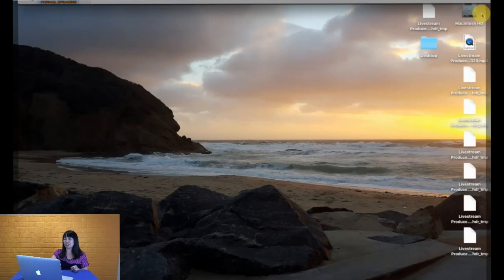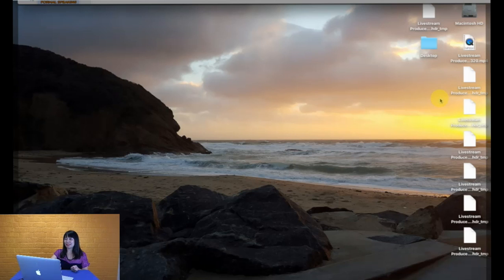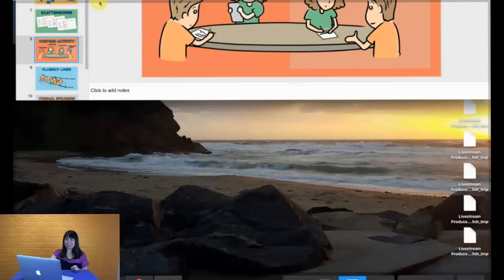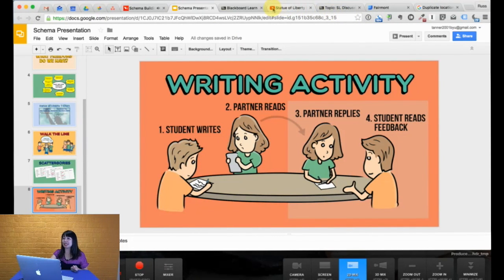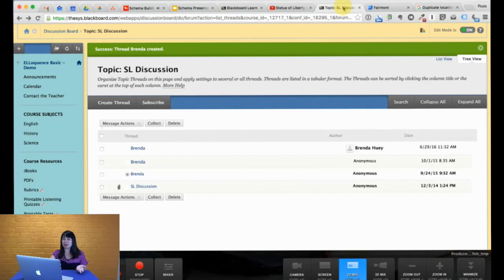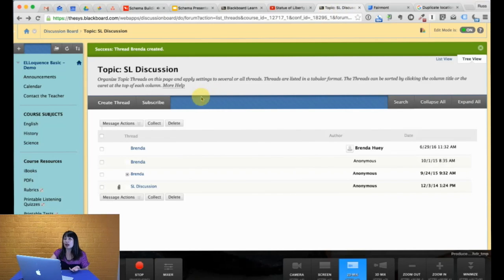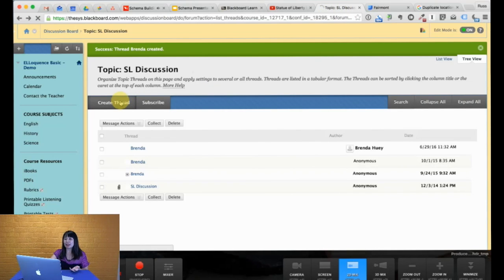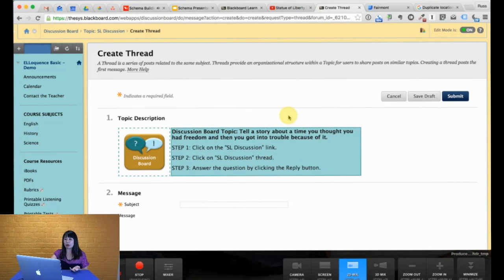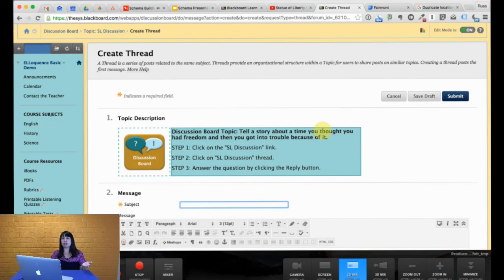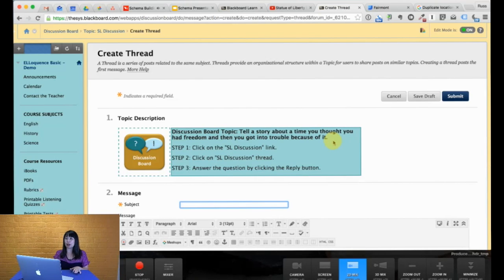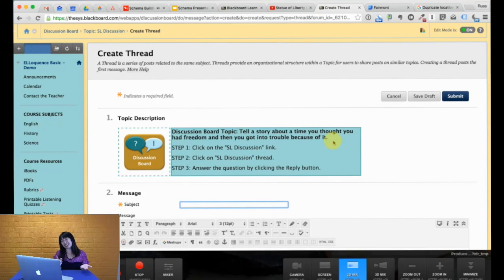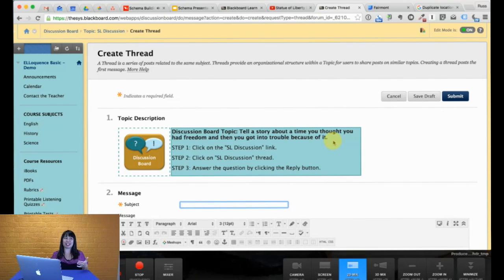Now, you can also do it digitally. And what happens here is that in our learning management system, Blackboard, that we use, you can have students create a thread. So when they click create a thread, they are able to write their whole writing. This particular prompt is a little bit different. It asks them to tell a story about a time they thought they had a freedom, but then they really didn't, so they got into trouble because of it.